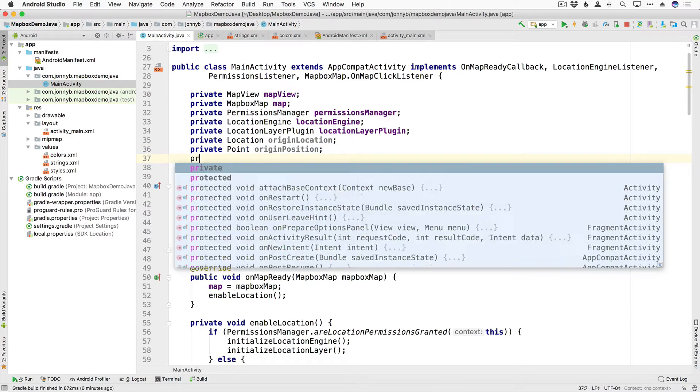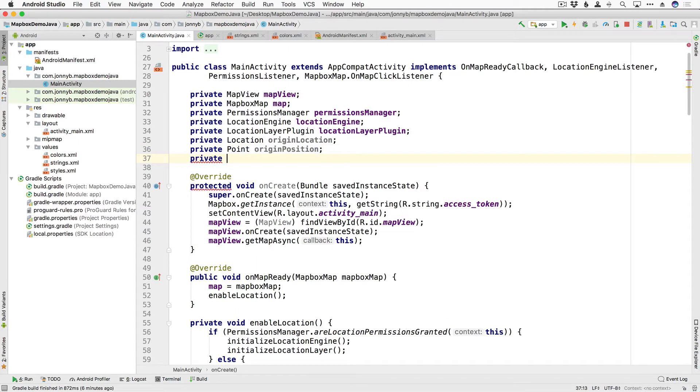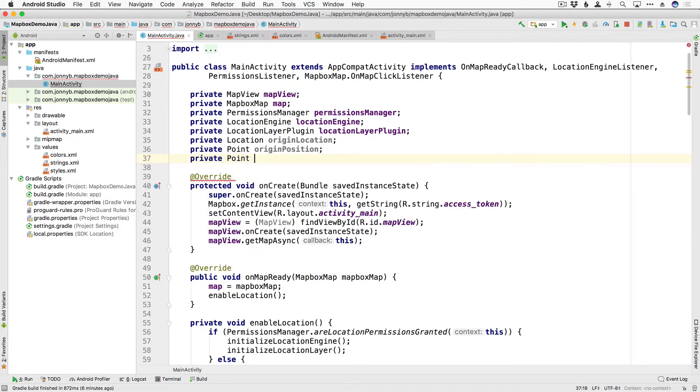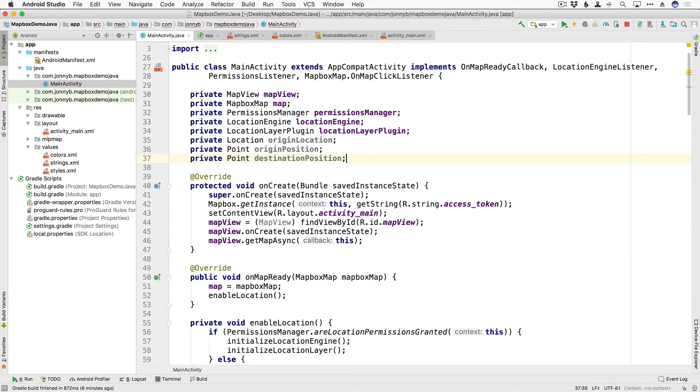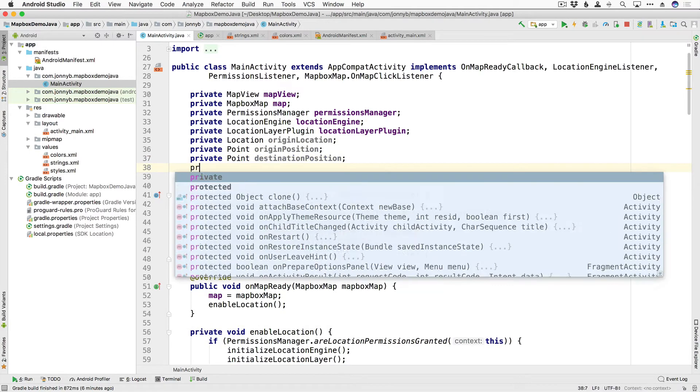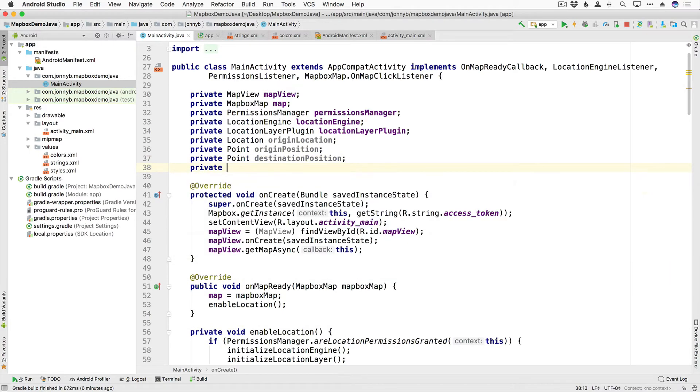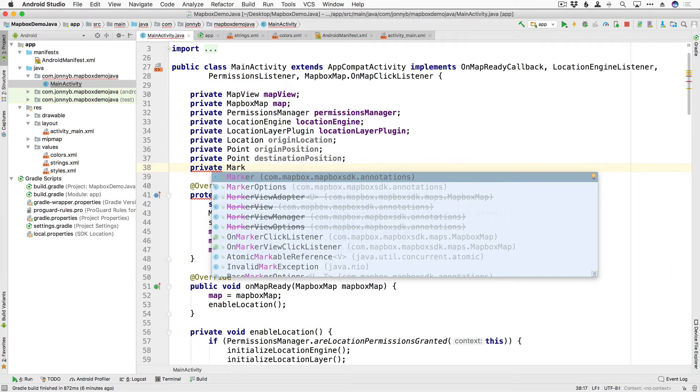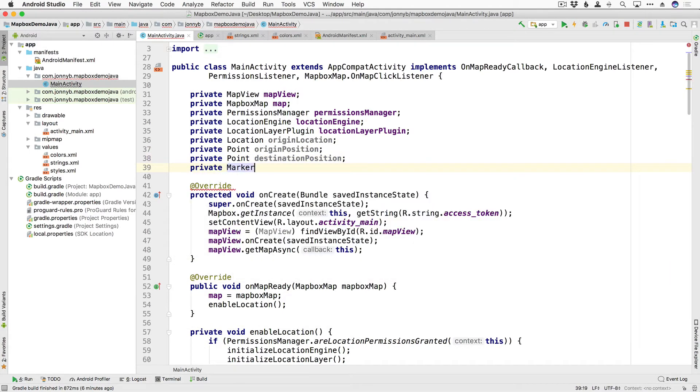Then we have a second point which is going to be the destination position and these points are going to be used later when we draw our route on top of the map view and then we are also going to need our markers so I'm going to say private of type marker and we're going to call this destination marker.